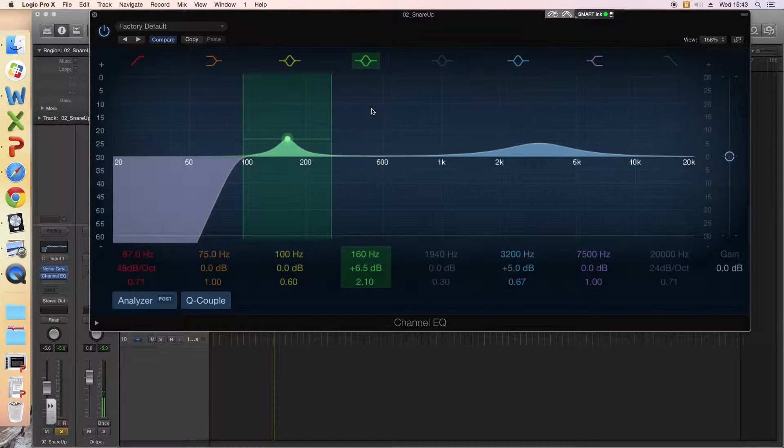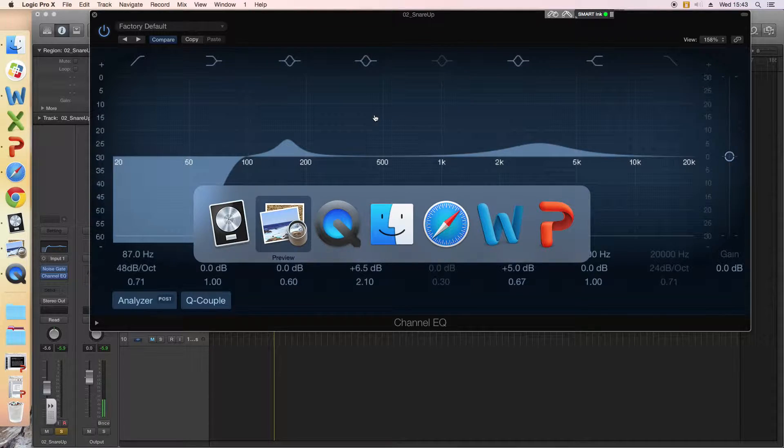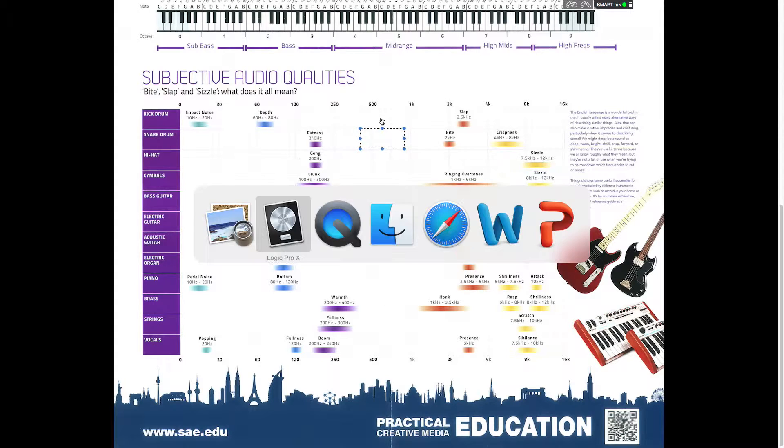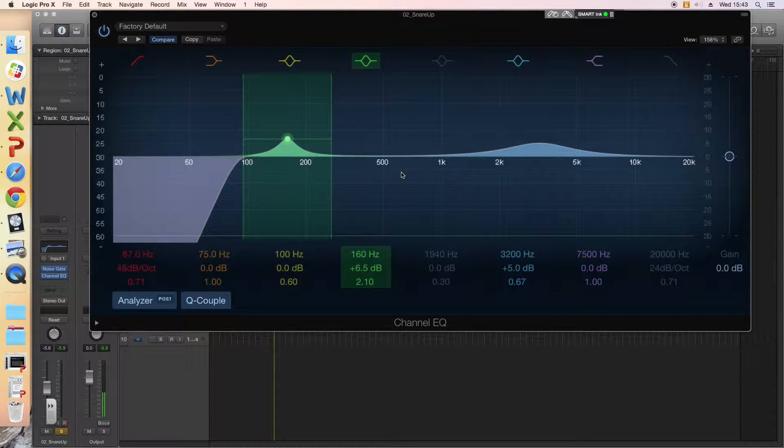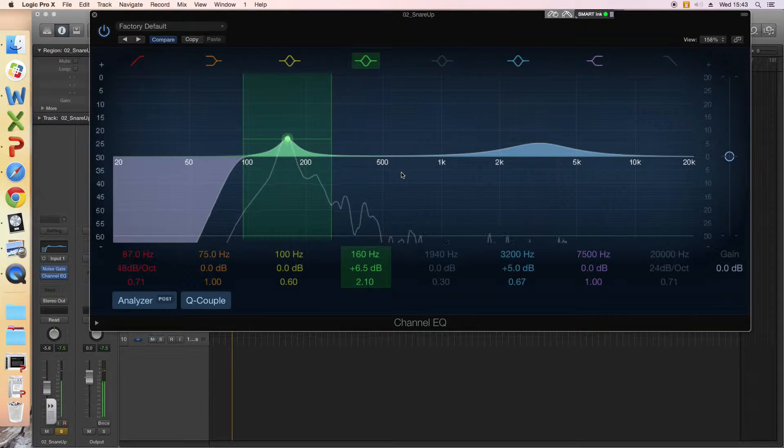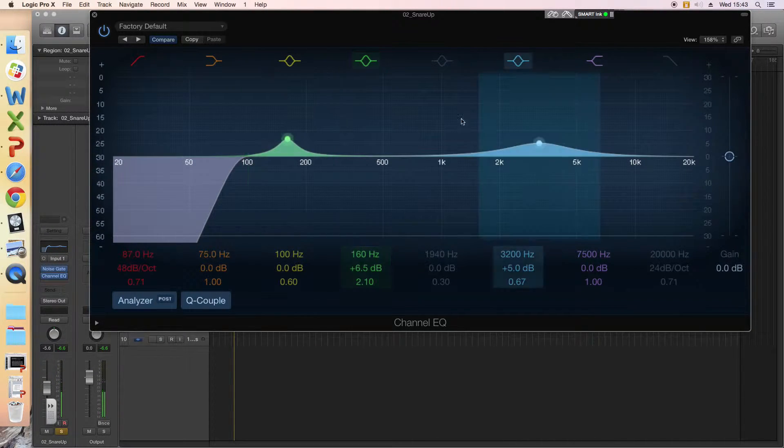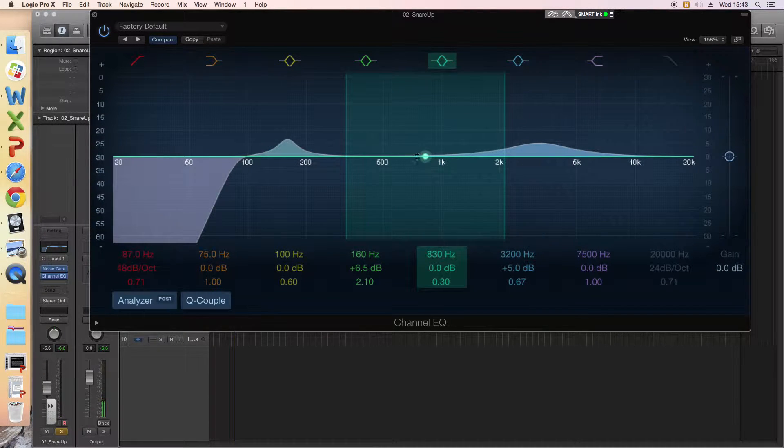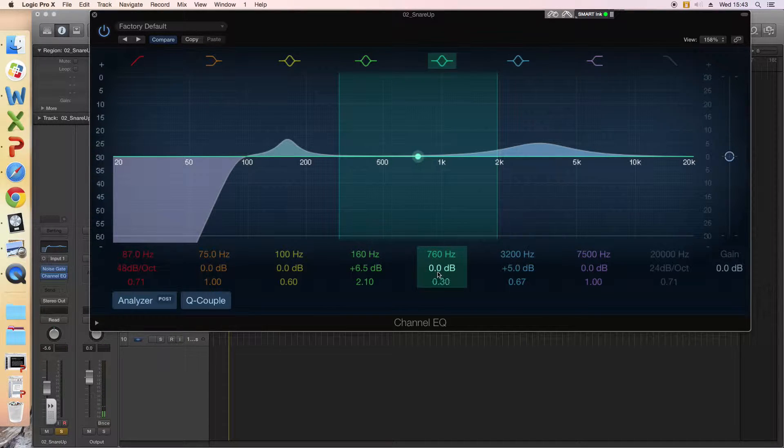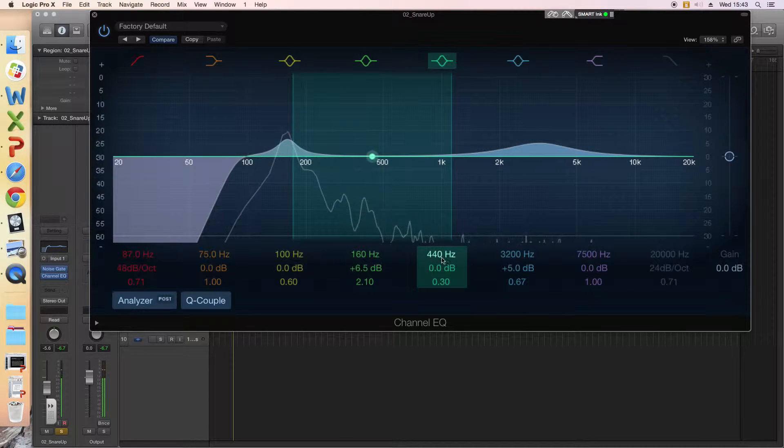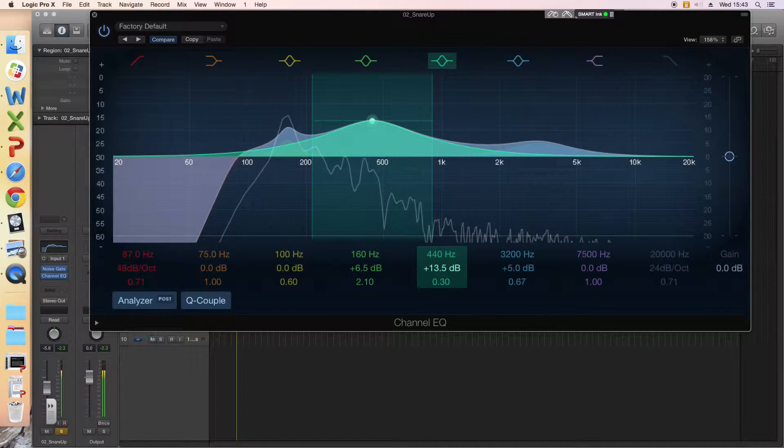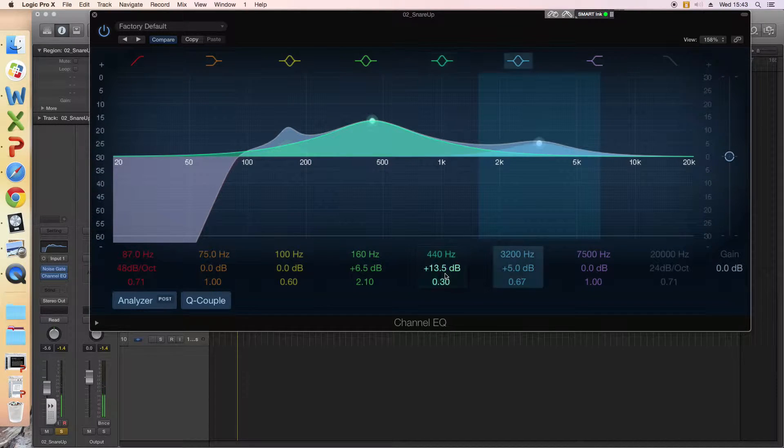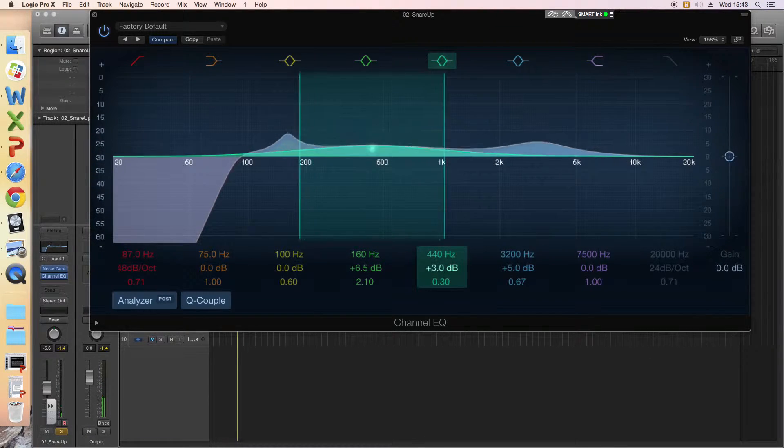Last thing to mention that they don't put on the chart is around this sort of area on snares. These can suffer from, similar to a kick drum, a kind of boxy quality. If we look at the information that's coming in, there is a bit of activity around here. So we can see by using another bell filter how we can affect that and if it's going to improve the snare sound overall or not. Okay, so boosted up, that is a horrible quality, so I'm probably going to end up cutting that.